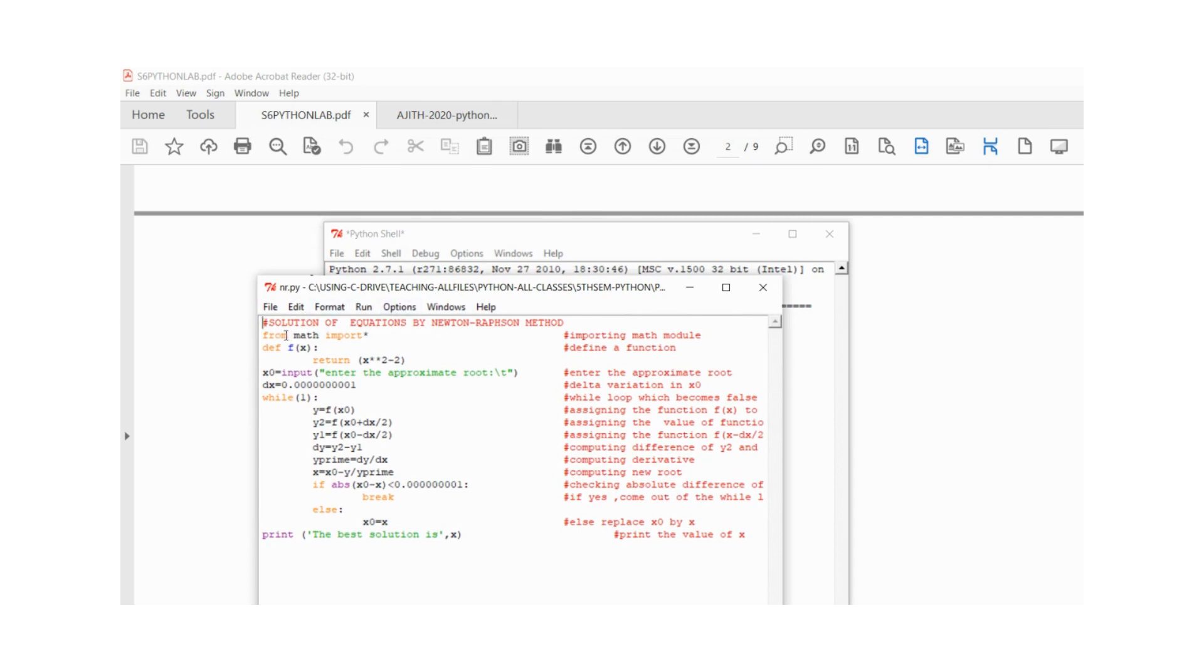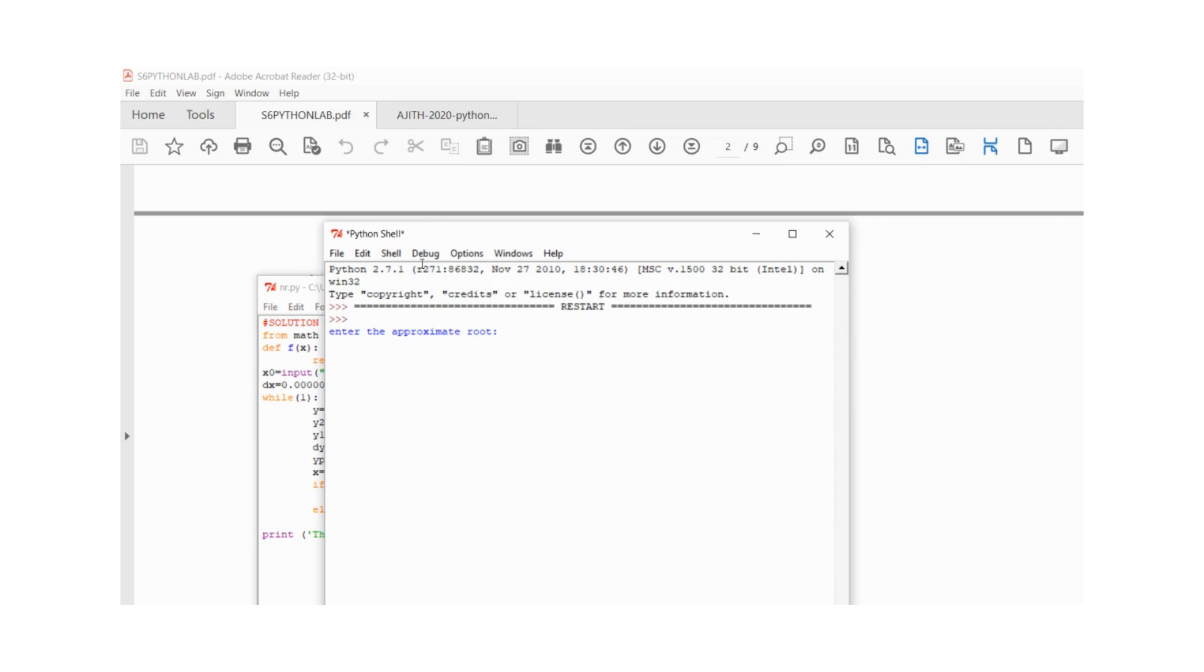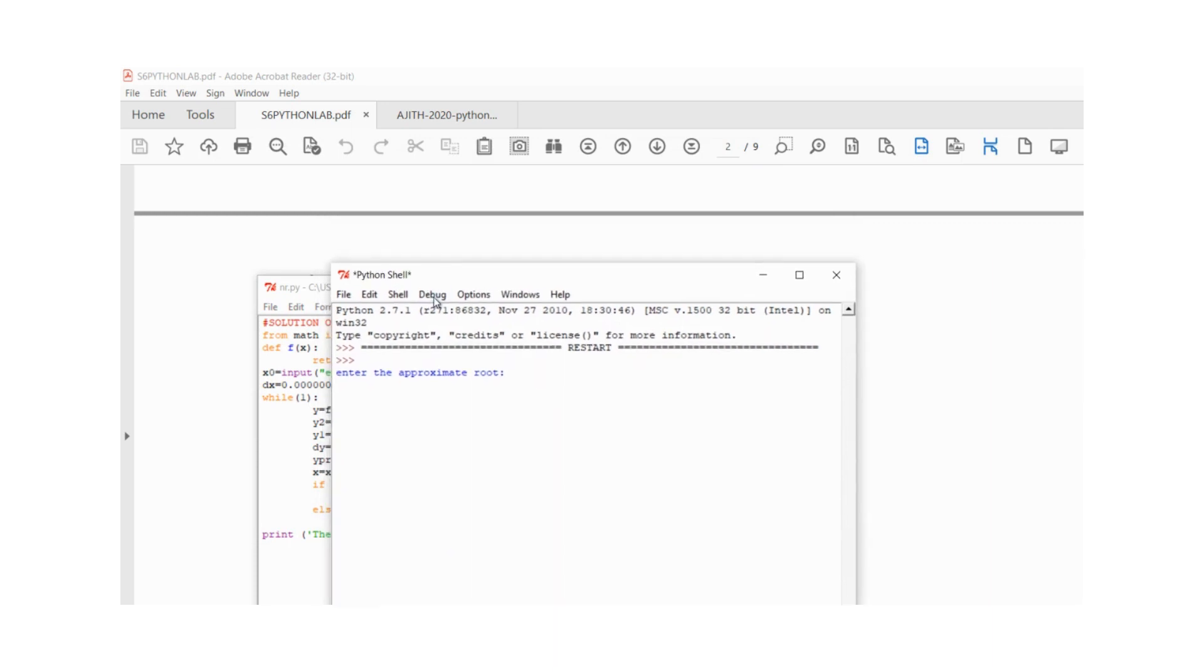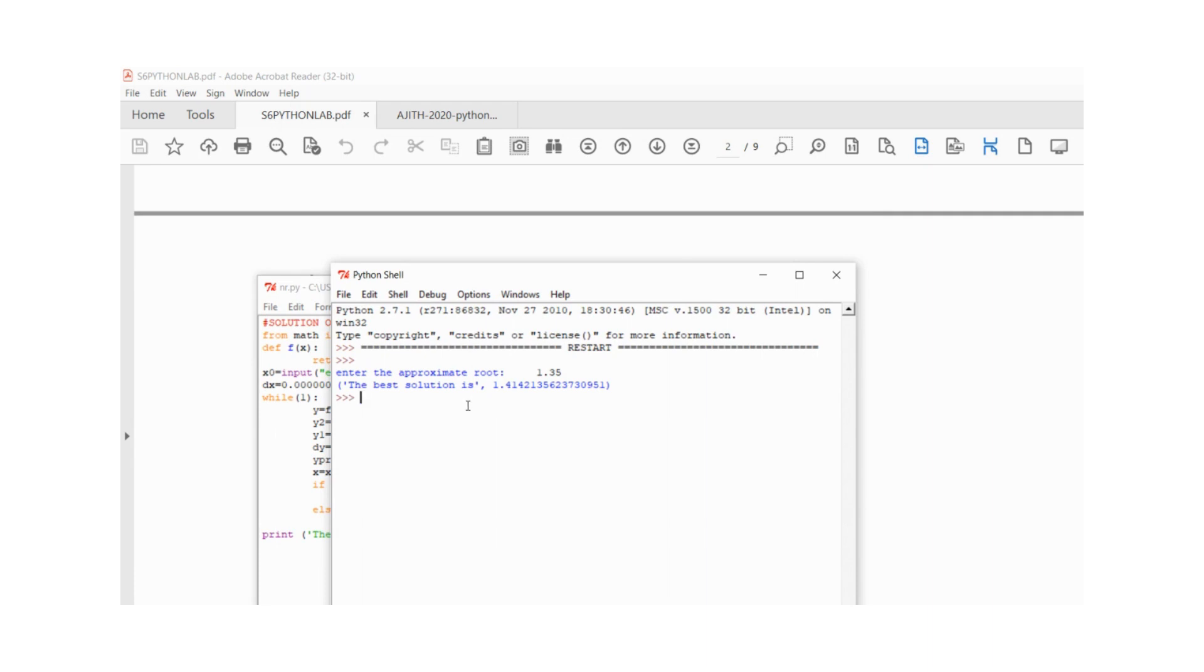I am running this program. Enter the approximate root: 1.35 I am putting, so I am getting the value 1.414 which is correct. So this is the method of finding root using Newton-Raphson method. The program is given, thank you.